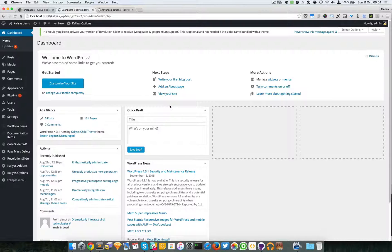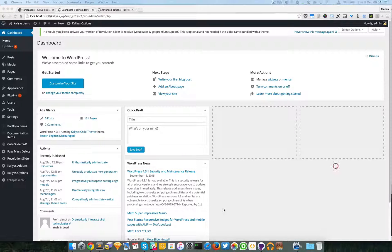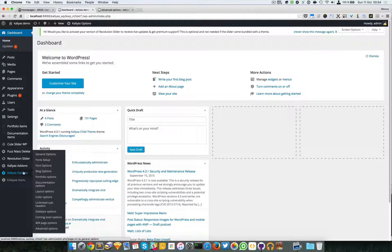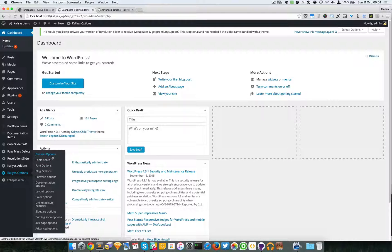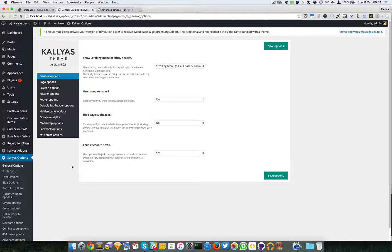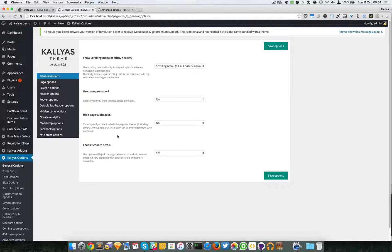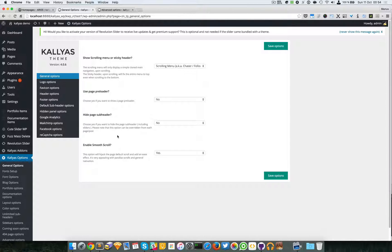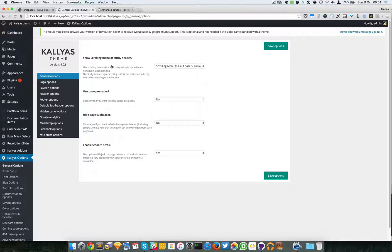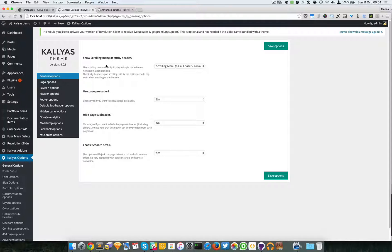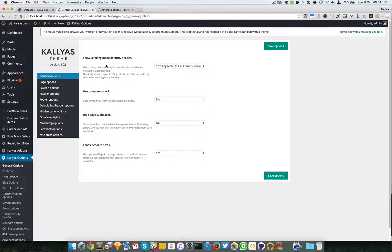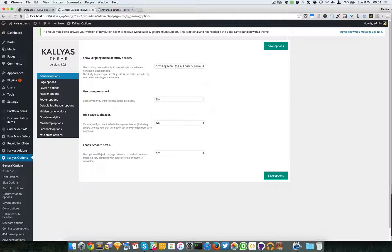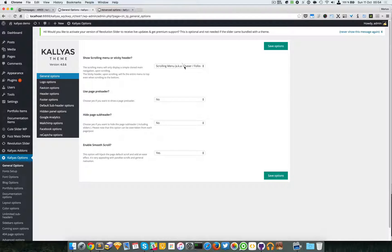In this video, I'm going to explain the Kallyas options, and more exactly the general options. Now these are options that were not exactly okay to be placed elsewhere, so they have different functionality. I'm just going to get to the point and explain what they do.